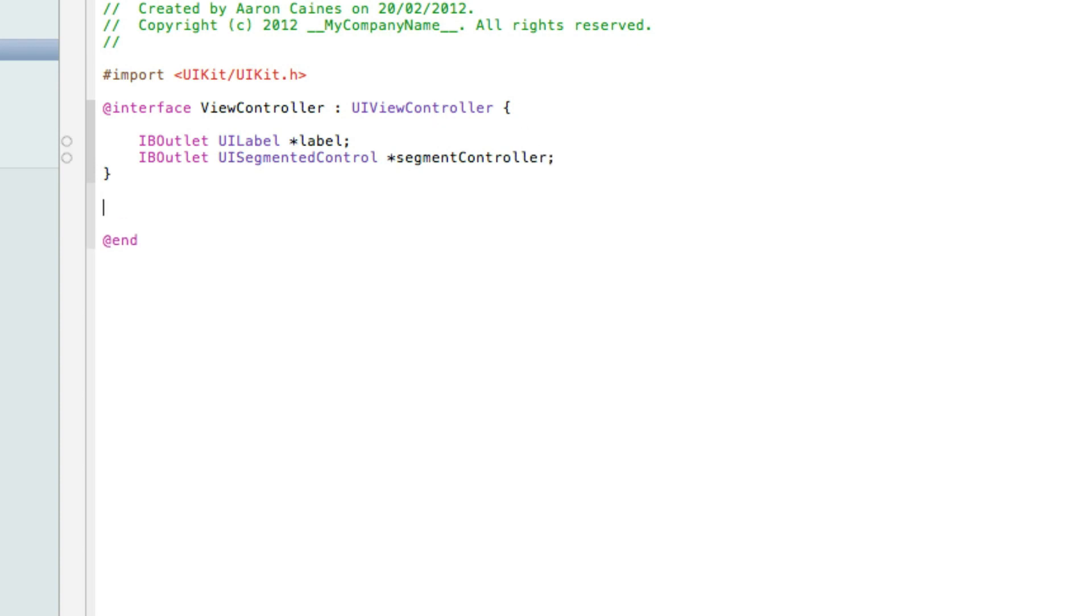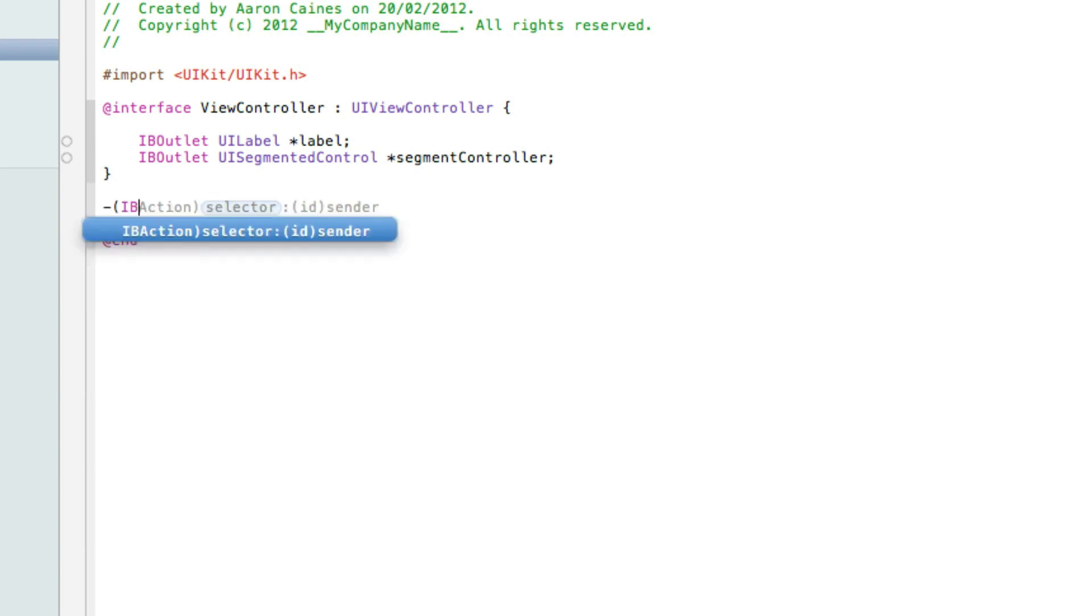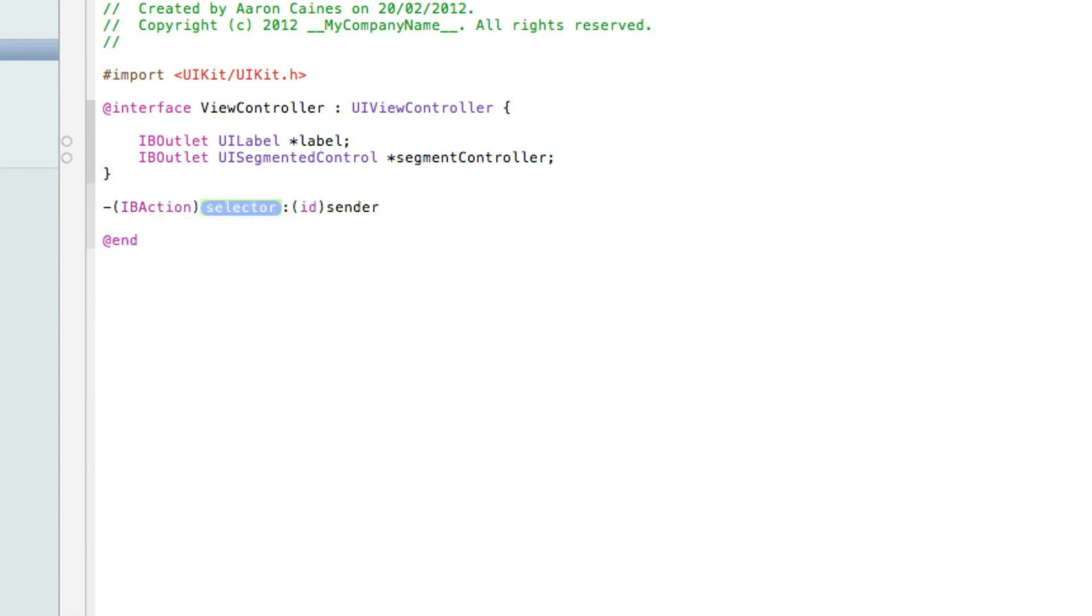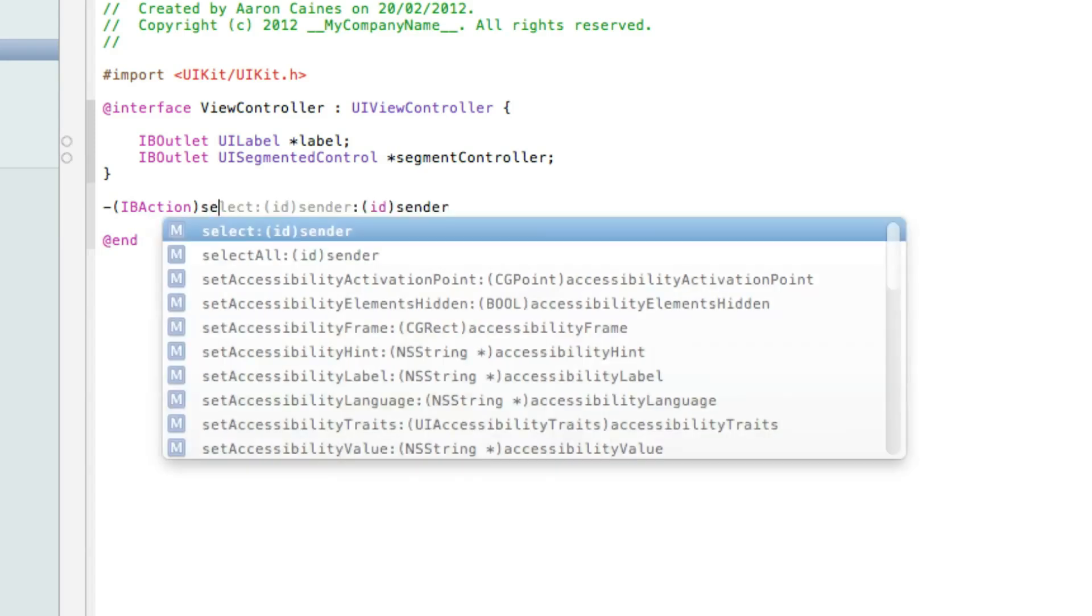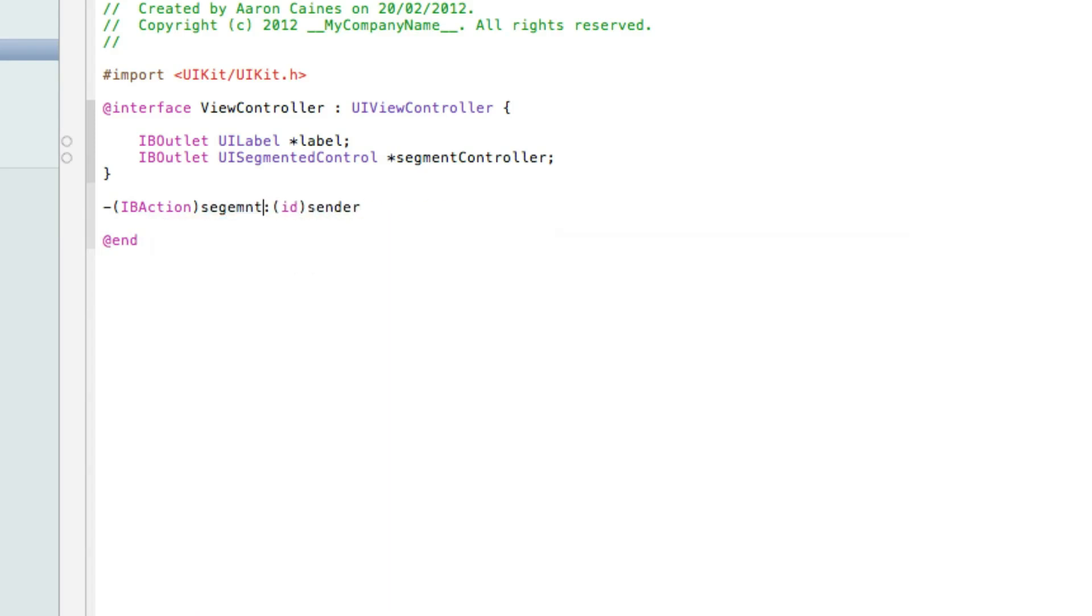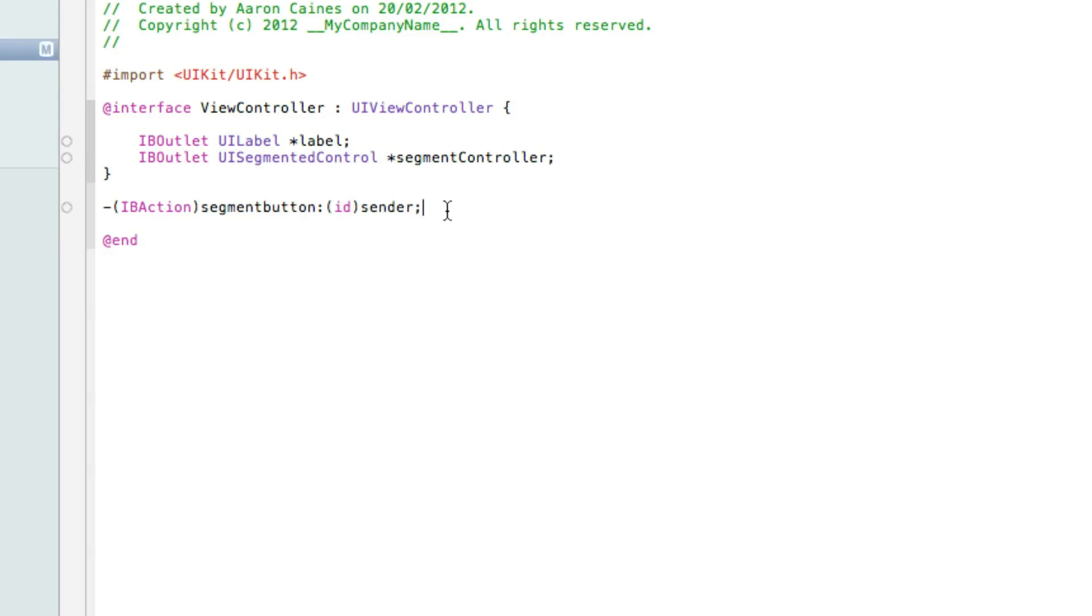And then just after the last curly bracket here we need to add a IB action for our Segment Controller. So we do dash bracket IB action and we'll name it Segment Button. So again really easy to understand. Make sure you have the ID sender at the end and then end it with a semicolon. We can save that and zoom out now.